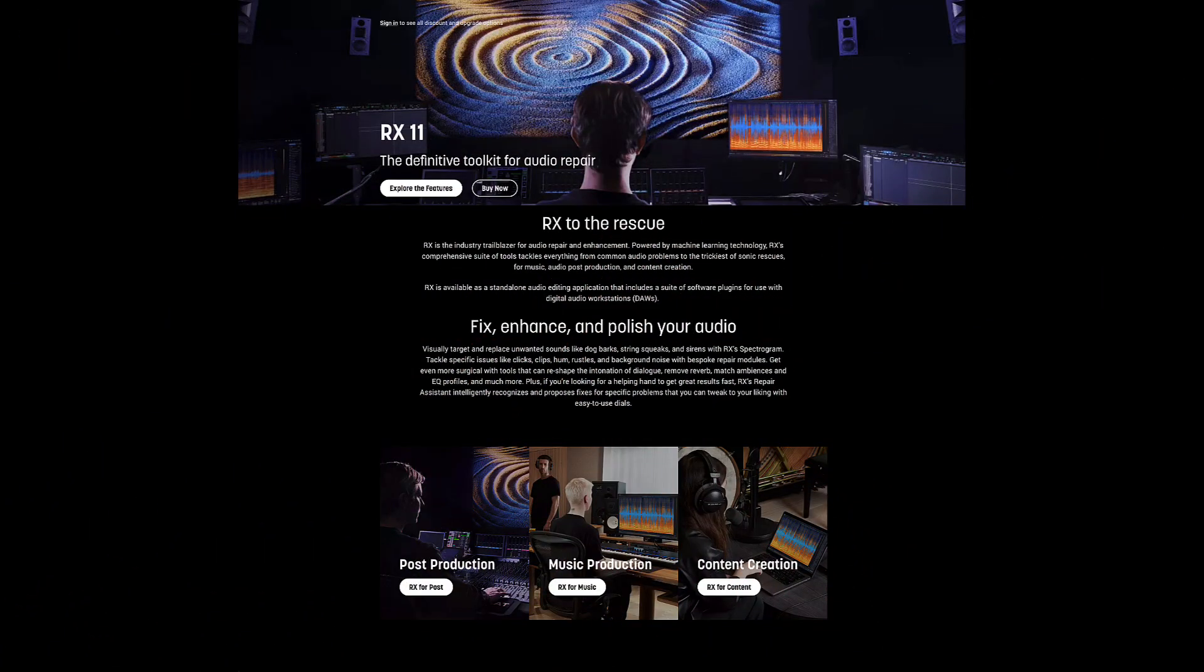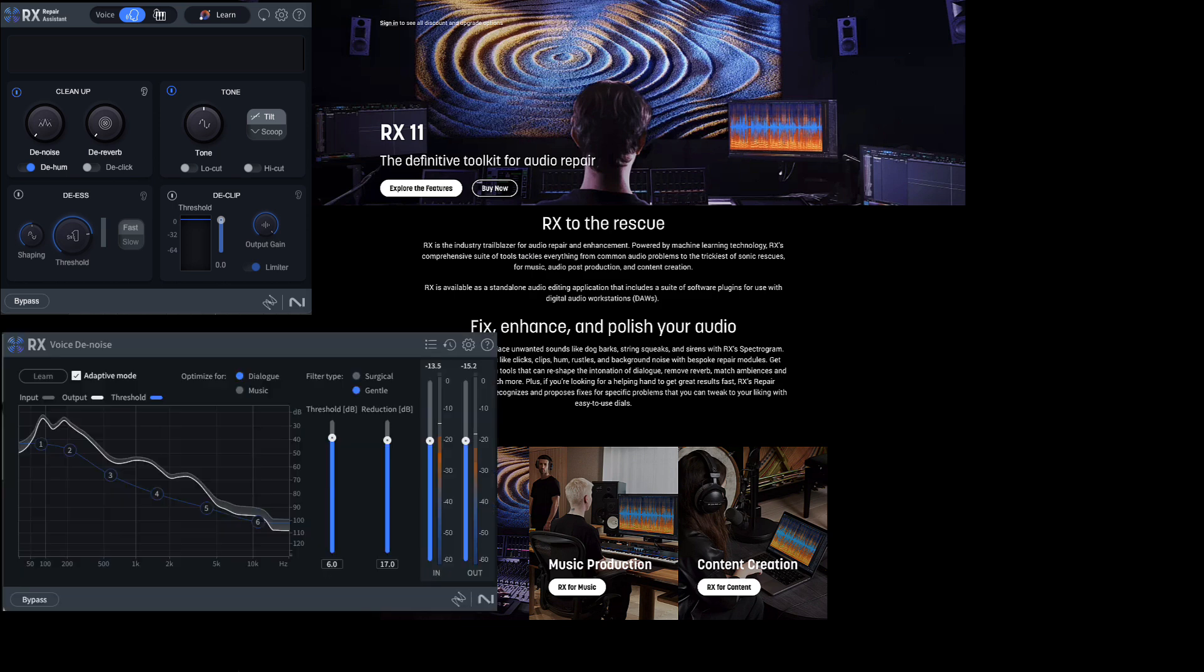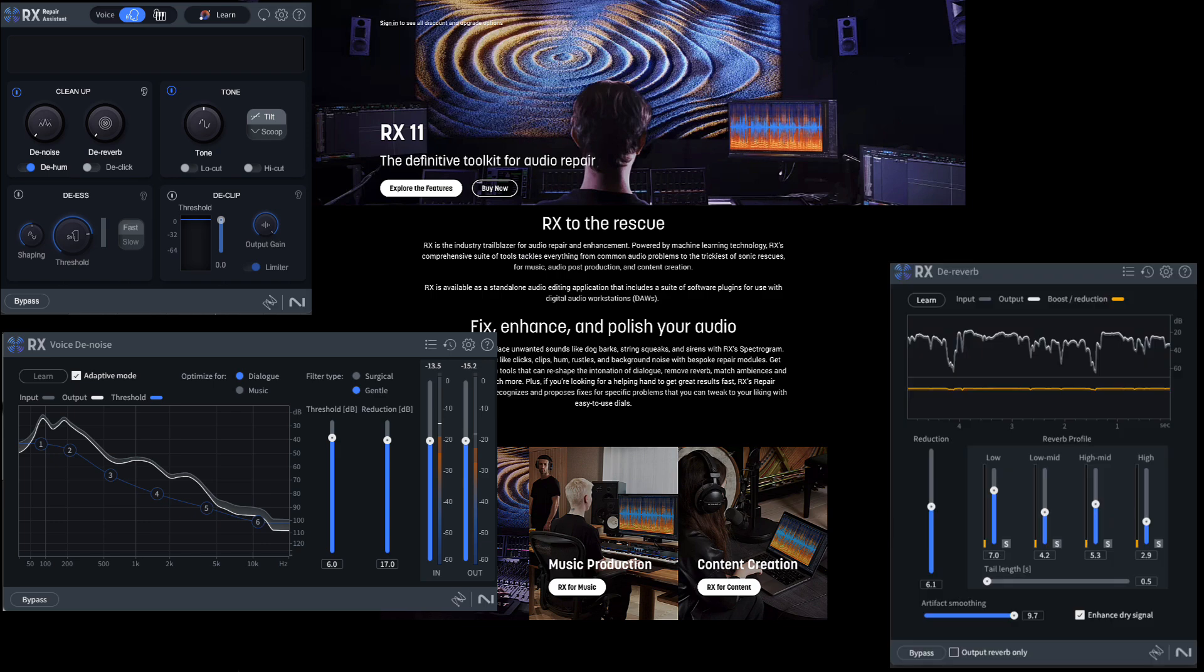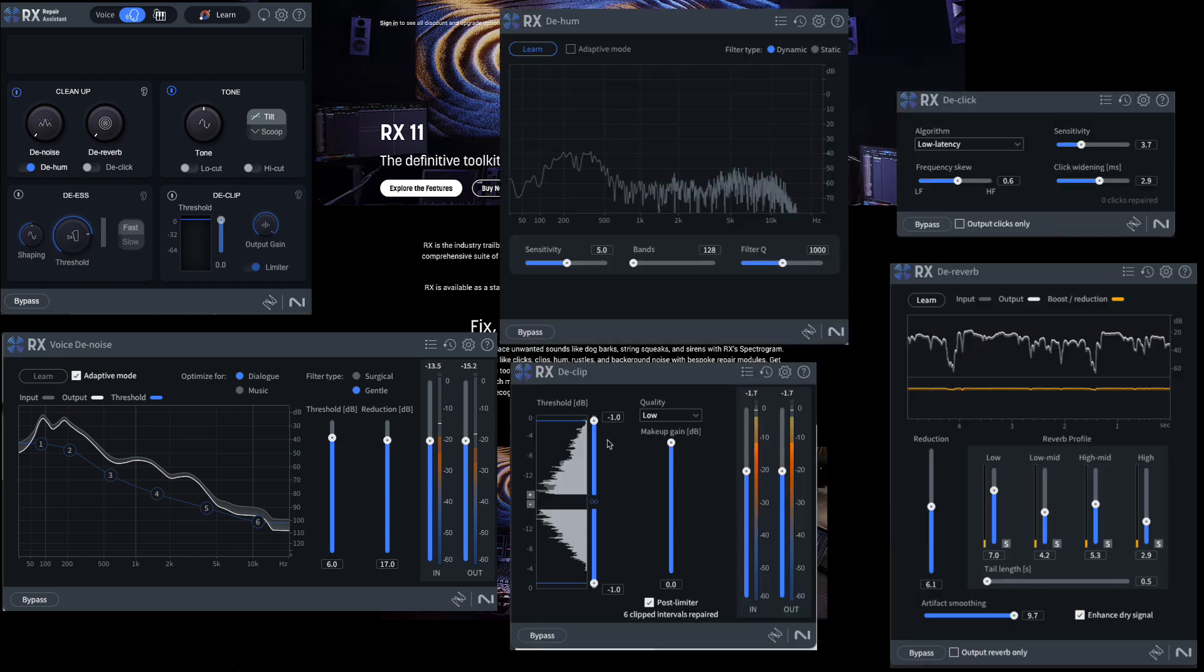RX is intended for audio repair, restoration, and enhancement. It is the only module that includes both the Assistant version of the plugin and some individual plugins. You do get individual plugins for voice de-noise, de-reverb, de-click, de-hum, and de-clip.